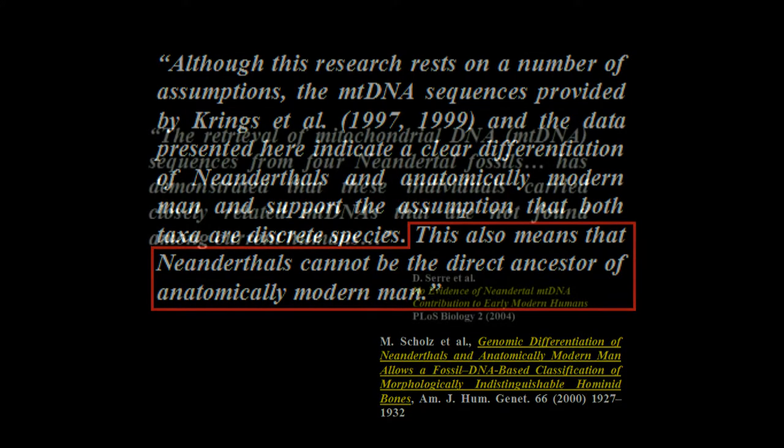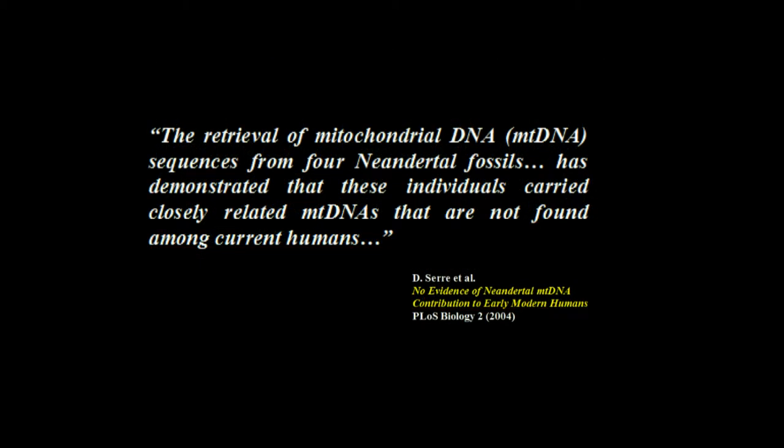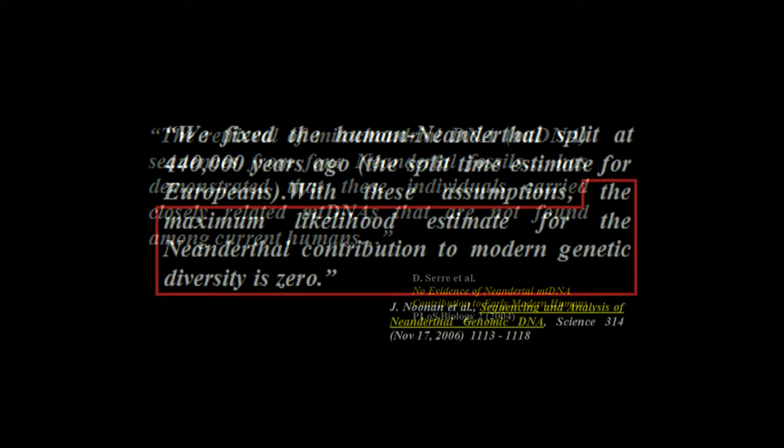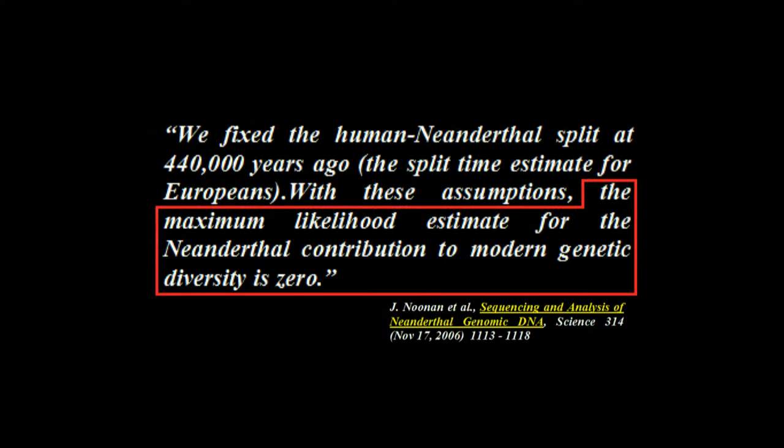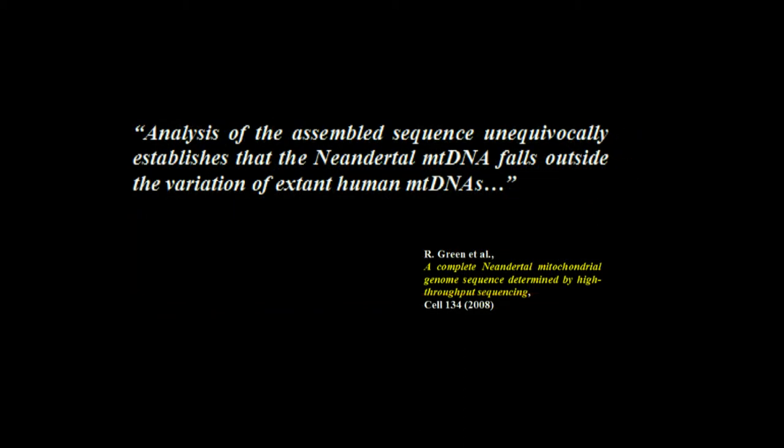Schmitz 2000. The mtDNA sequences provided by Krings and the data presented here indicate a clear differentiation of Neanderthals and anatomically modern human and support the assumption that both taxa are discrete species. They're different species. This also means that Neanderthals cannot be the direct ancestor of anatomically modern man. Here we have Serre 2004. The retrieval of mitochondrial DNA sequences from four Neanderthal fossils has demonstrated that these individuals carry closely related mitochondrial DNAs that are not found among current humans.